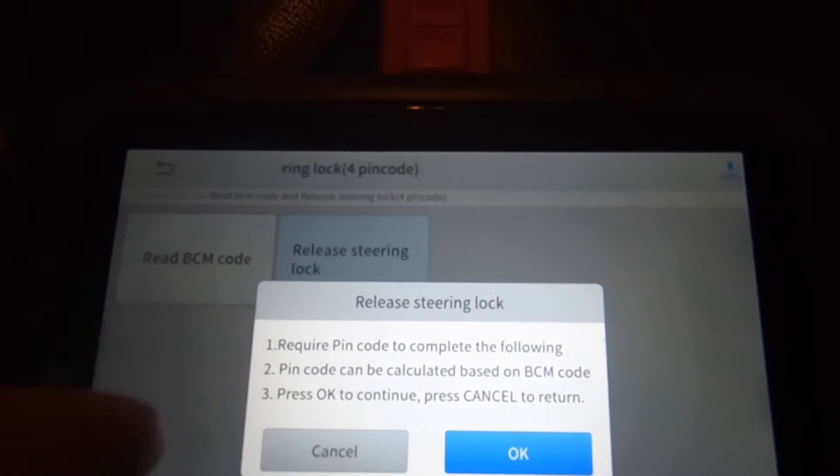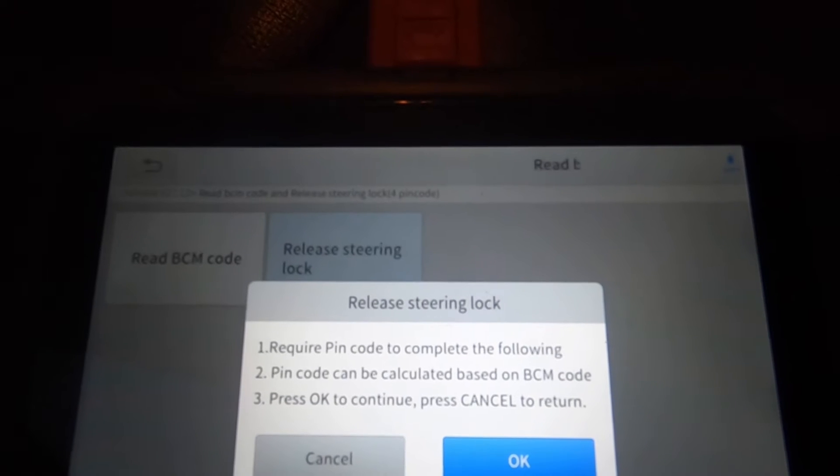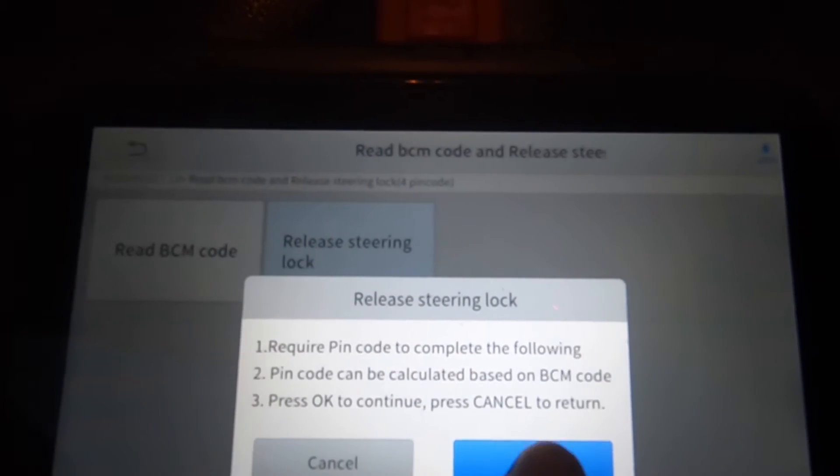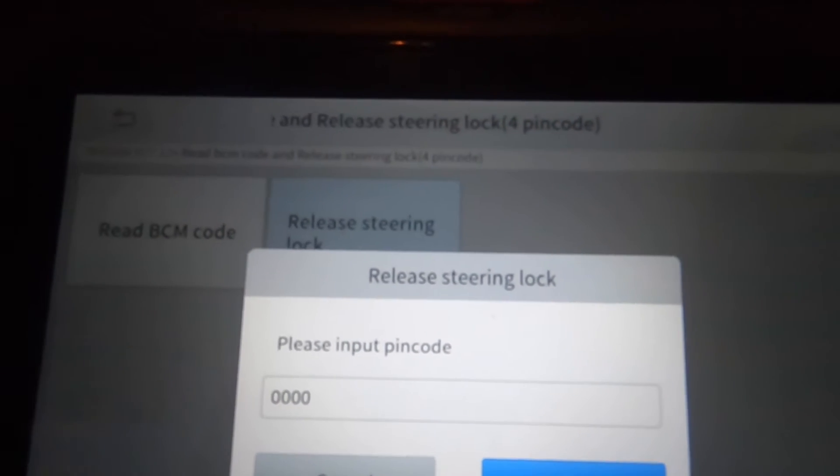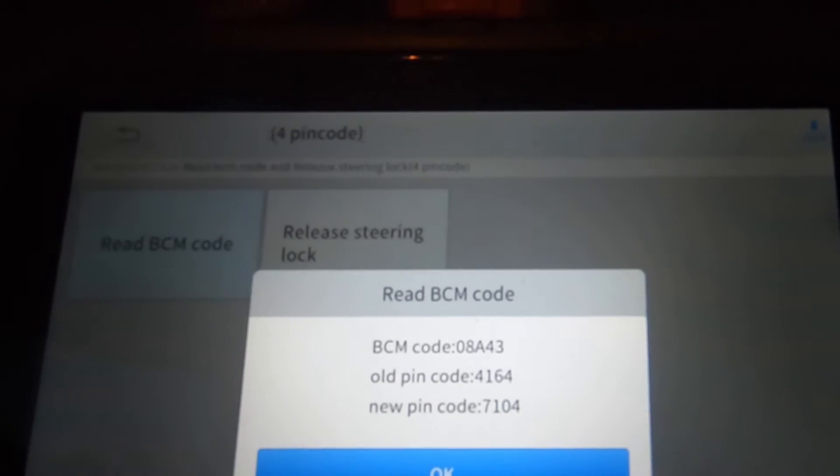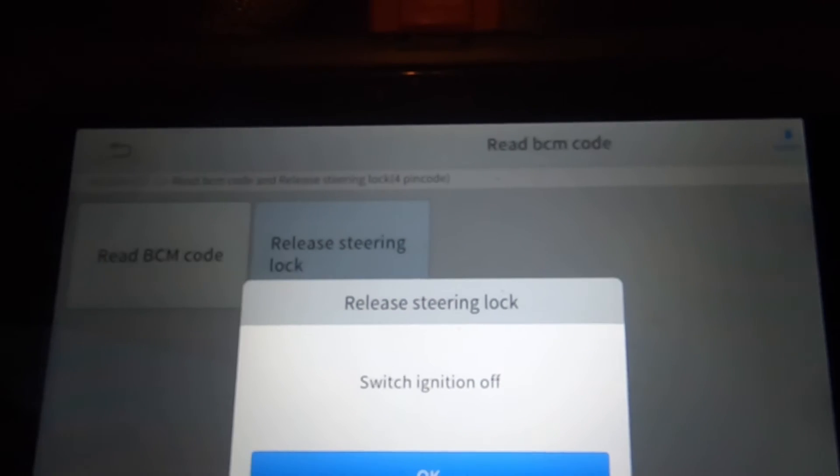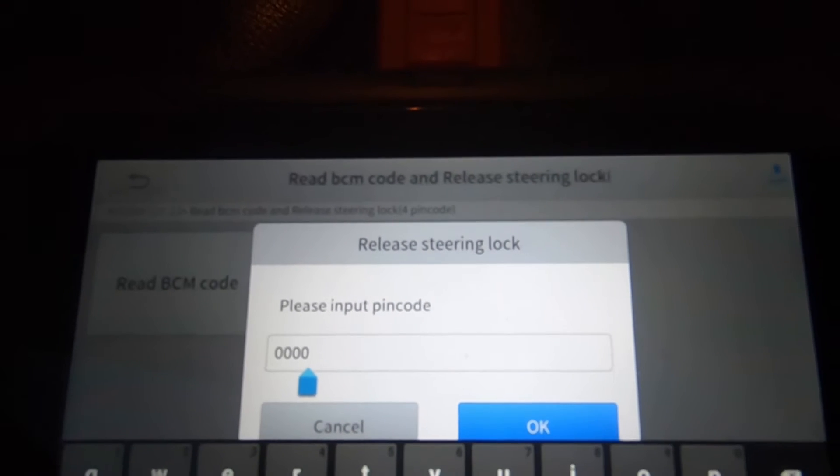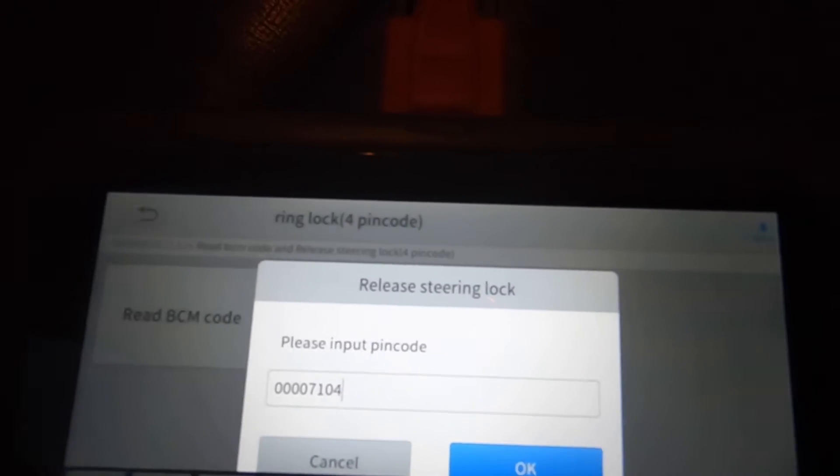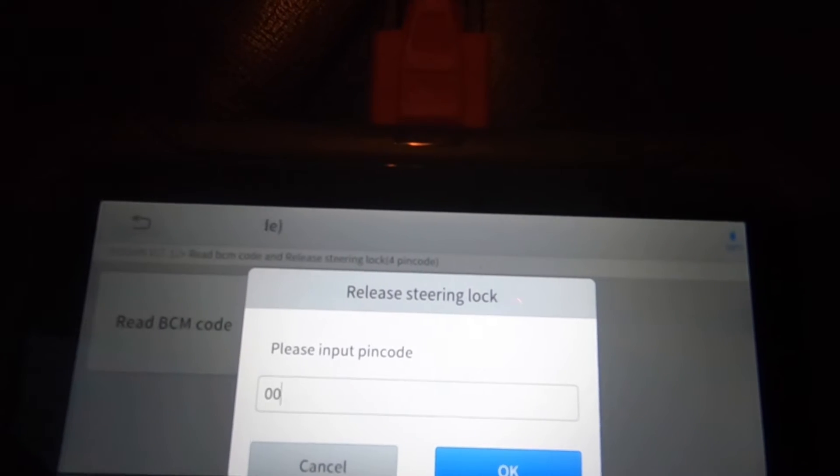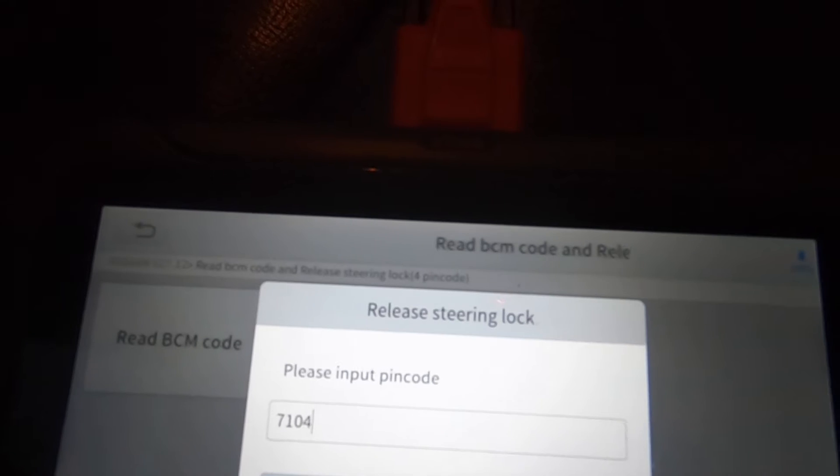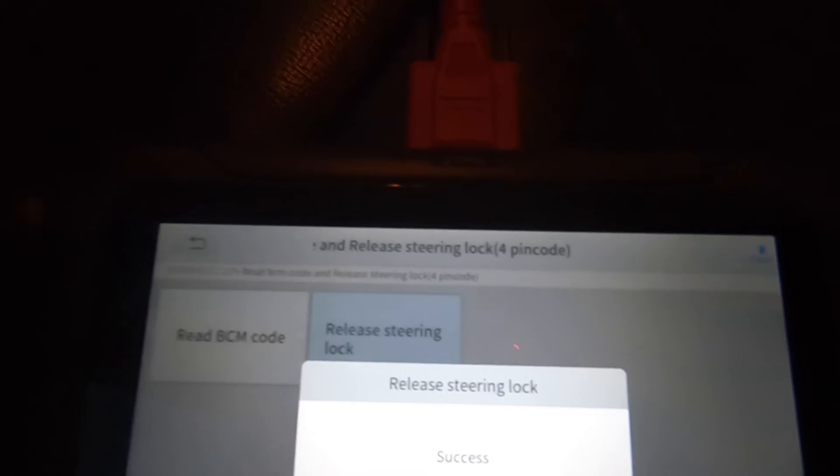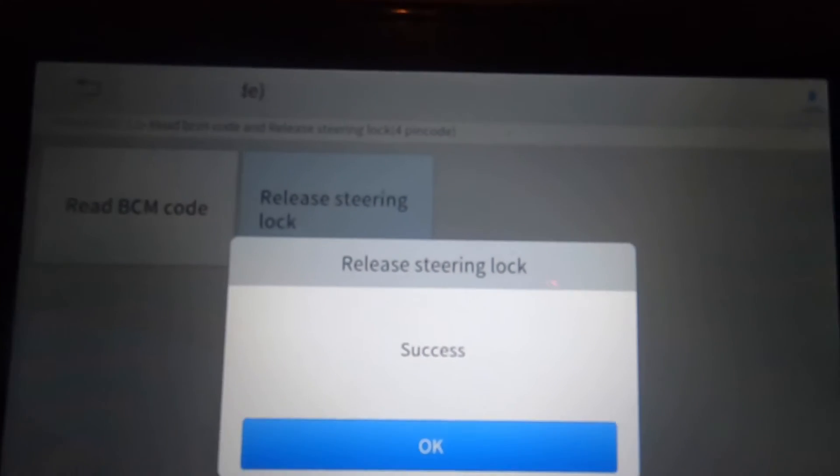Of course, release steering lock requires pin code to complete the following. Pin code can be calculated based on BCM code. Press okay to continue, press cancel to return. If I hit okay, it wants the pin code. So if I put the pin code in, which is 7104, and I just heard the steering wheel lock release. So as you can see there, it says success.